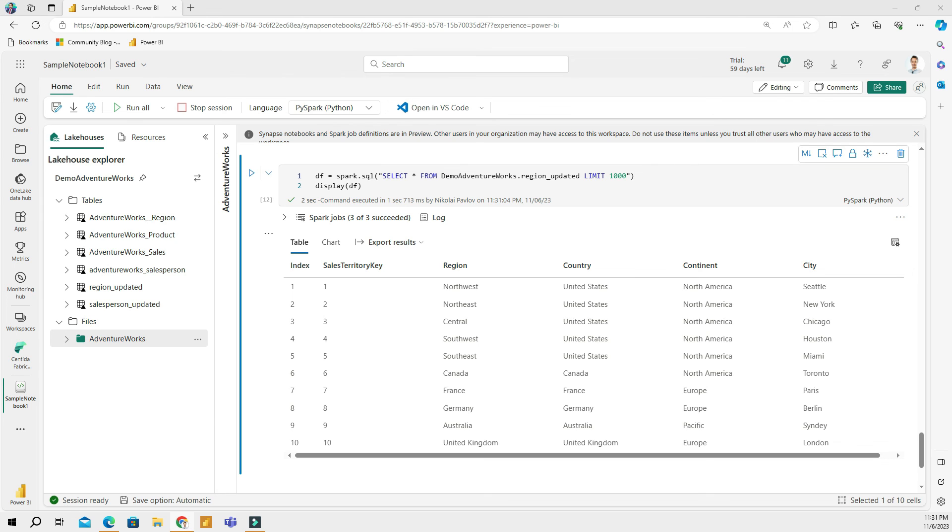In this video, we had a quick introduction to Spark notebooks and Fabric. Apache Spark is a powerful tool that can be used for transformation and processing of large data sets. We saw how to transform existing tables and create new tables from both files and tables using Python in a notebook. In the next video, we will continue working with Apache Spark notebooks. Until next time.